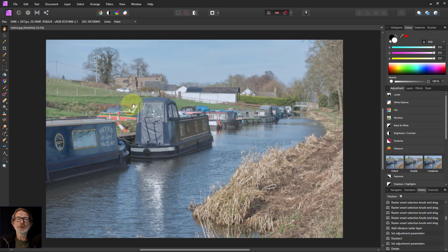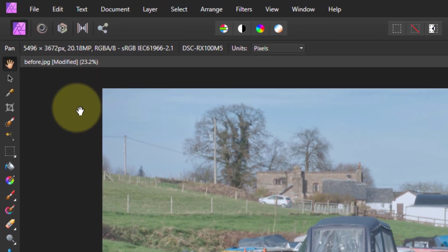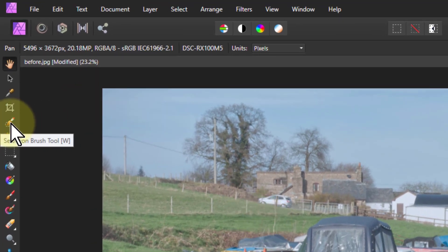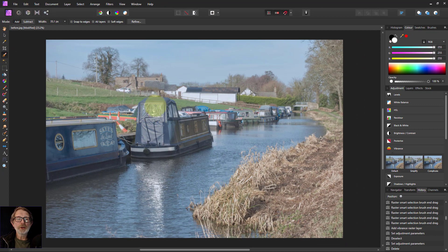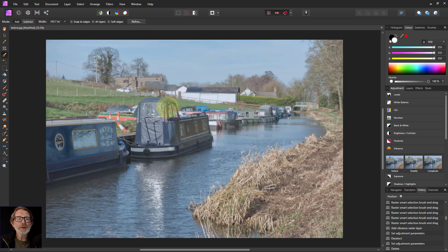So now I'm going to show you one of my favorite tools that I use quite a lot, and that is the selection brush. The cursor here is fairly small, so I'm going to use the right square bracket to make it a bit bigger. Now when I paint here, as it's a brush, I am selecting where I paint.